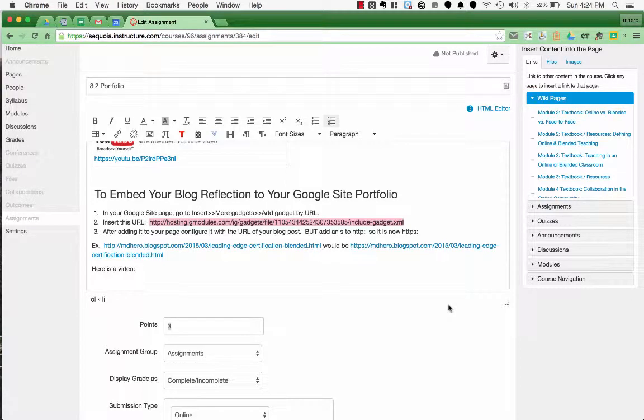When creating your portfolio, you're going to need to embed your blog reflections from your Google Blogger blog into your Google site. Now unfortunately, even though both products are Google products, you can't easily or quickly embed your blog into your Google site directly. There's a little bit of a workaround.